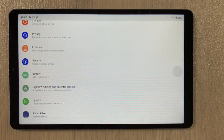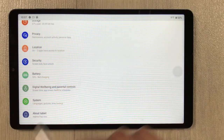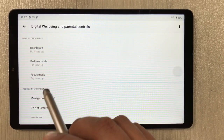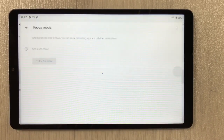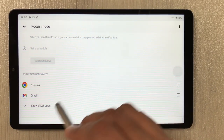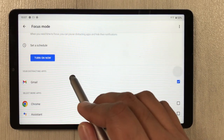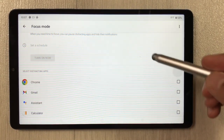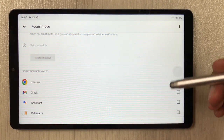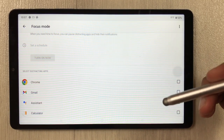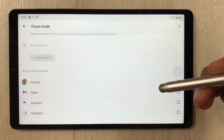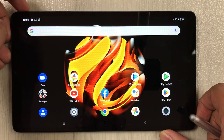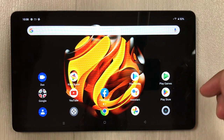The next tip is focus mode. Go to Settings, then Digital well-being, scroll down and select 'Focus mode.' Here you can select any distracting apps. When you enable focus, the tablet pauses the distracting apps and hides their notifications.